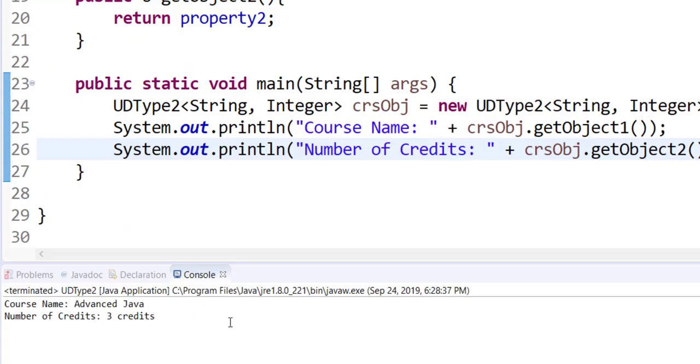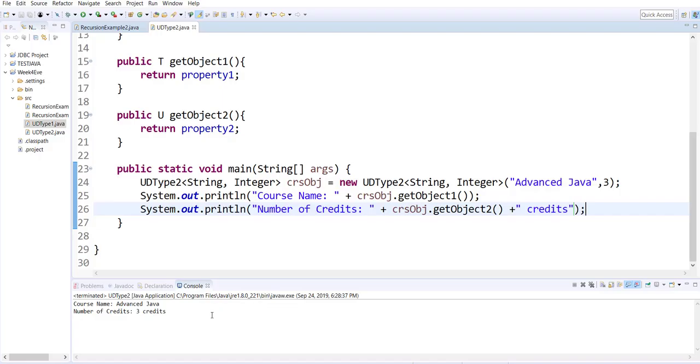When running, we can get this output. So when the class was created it didn't have any context, but when I'm creating objects, I'm giving them context. So on the fly, the T is string and U is integer.